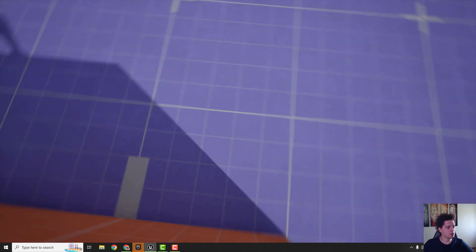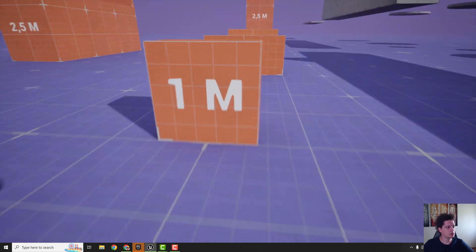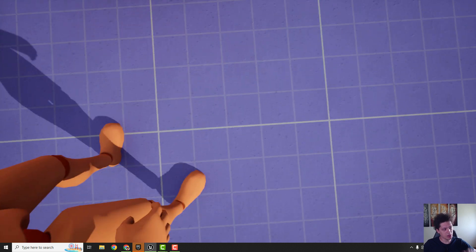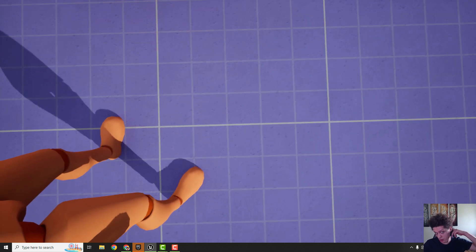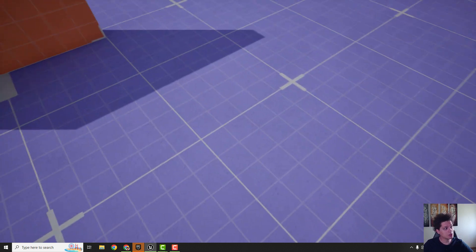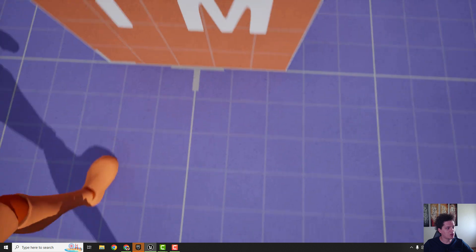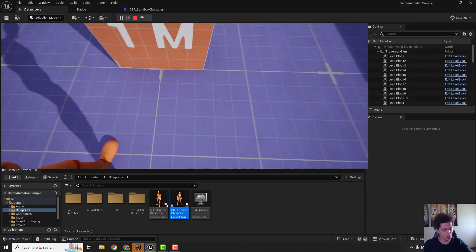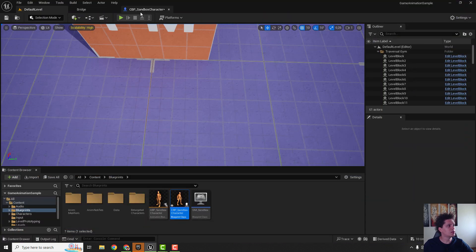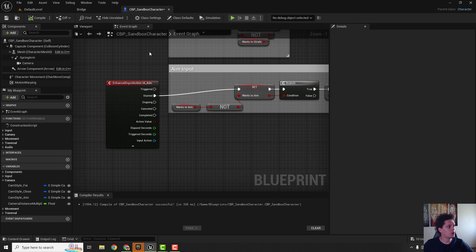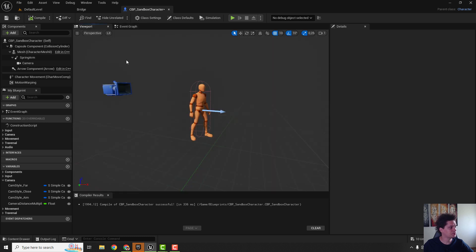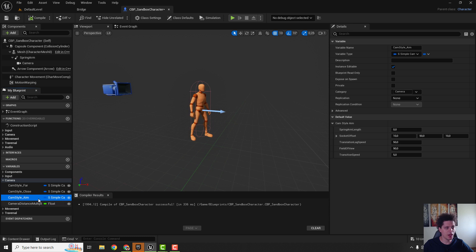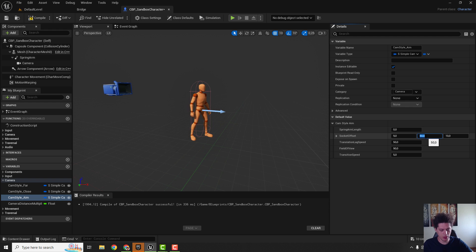But you can see that we are now a little bit offset on the right side so we need to fix that. To fix that we will go back to the character, go back to the viewport and change this cam style aim. We need to change this socket offset to be zero.